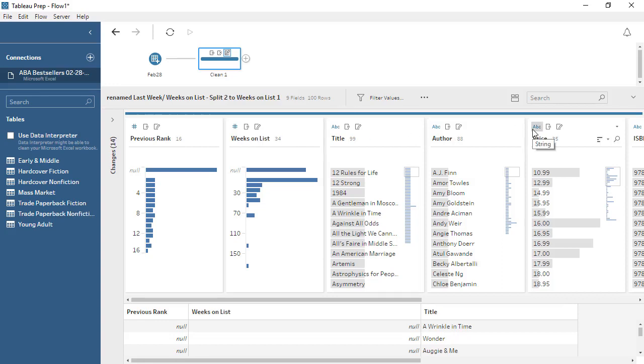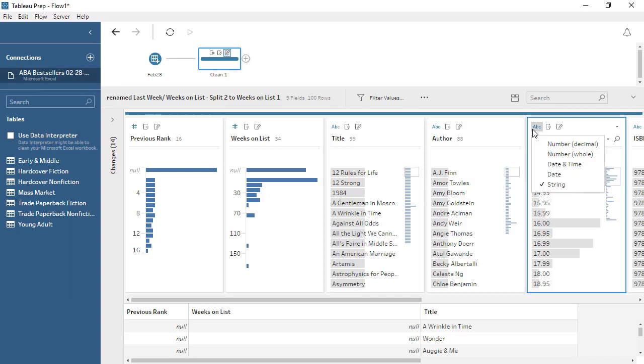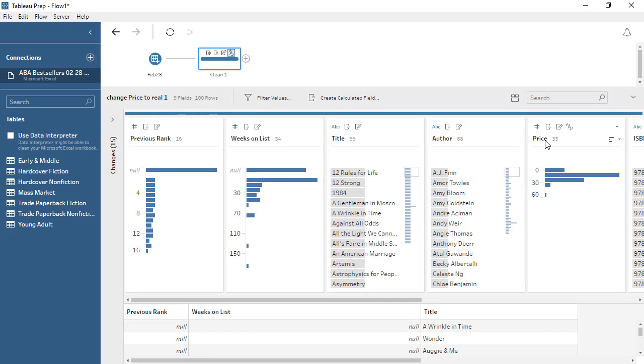Price is currently a string data type, but it should be a decimal number. We can click on the data type icon, and choose Number, Decimal. We have more weeks' worth of data, so let's add them to the flow.